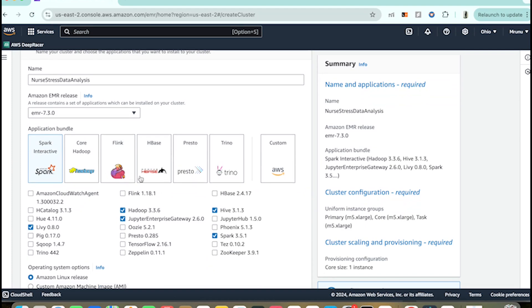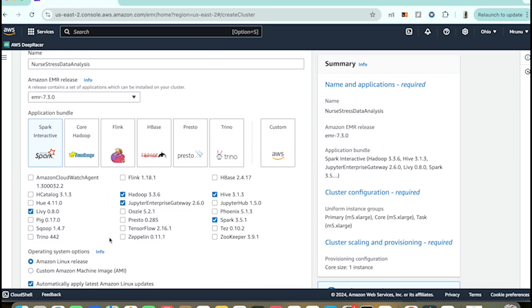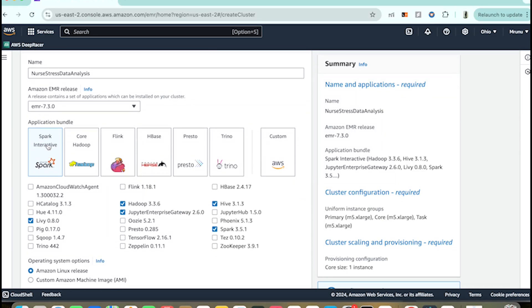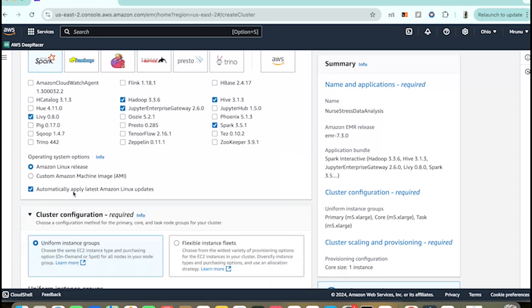Then we have Applications. You can see there are various options. Since I need Spark, I'm selecting Spark Interactive, which is already selected by default.